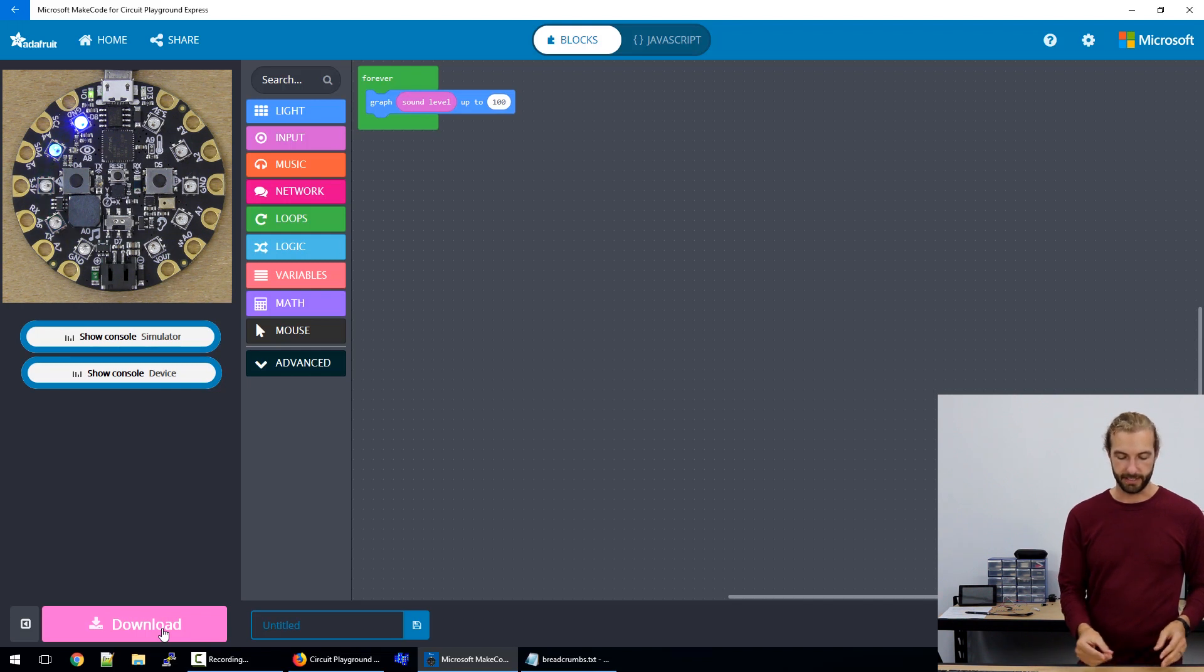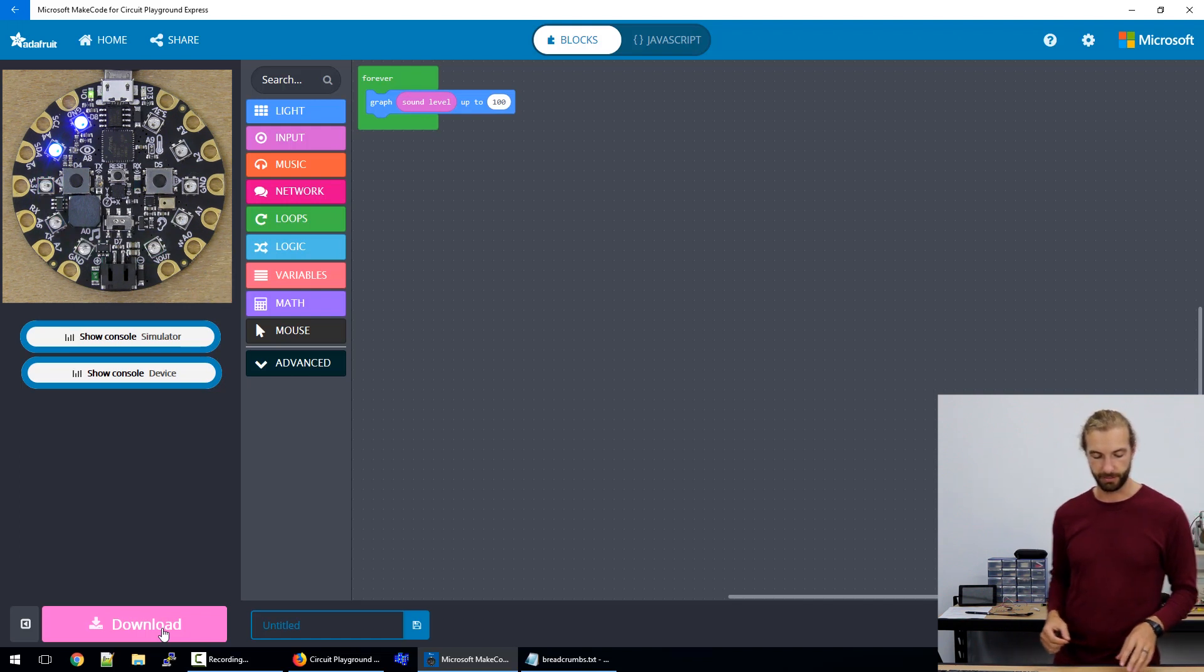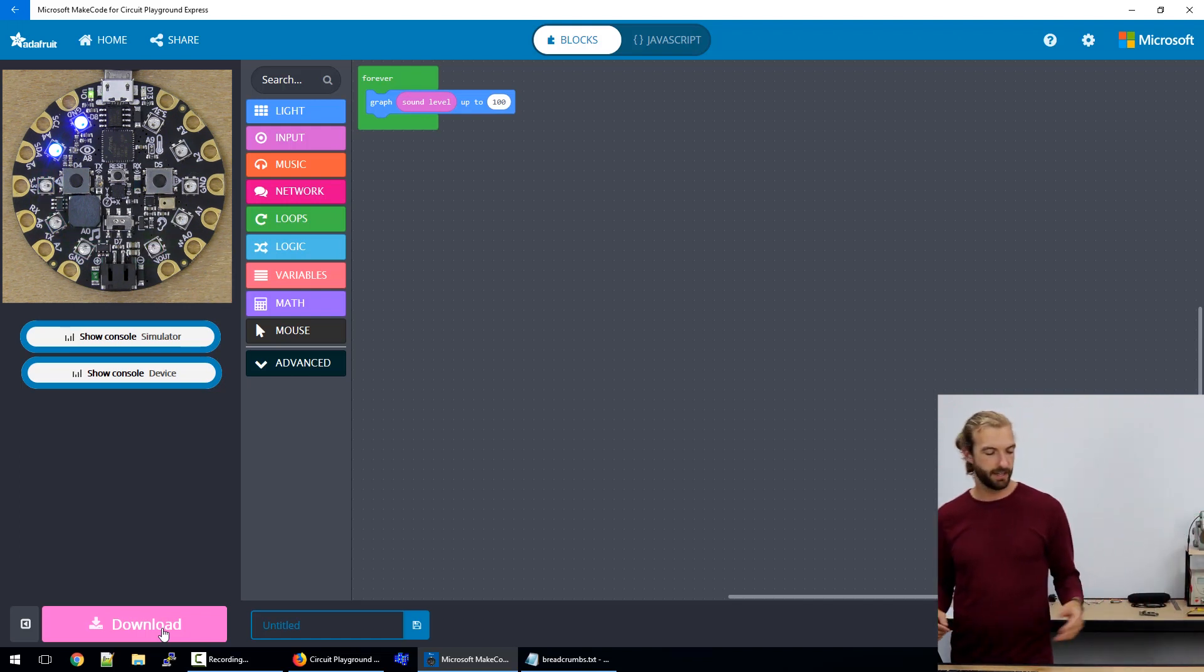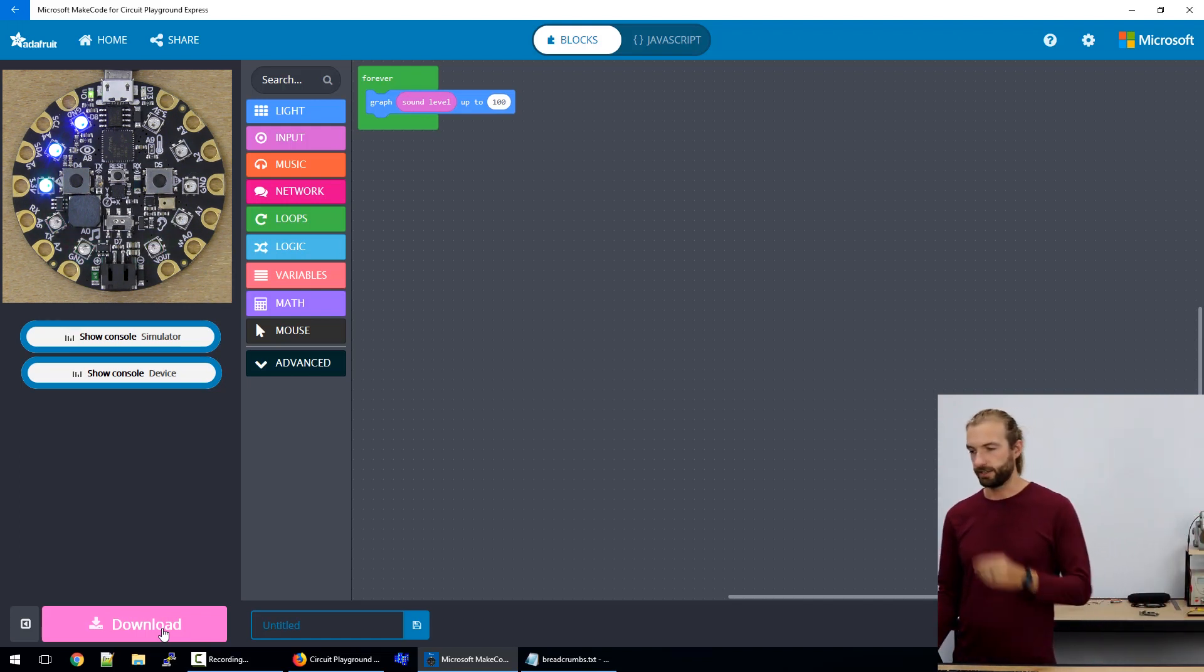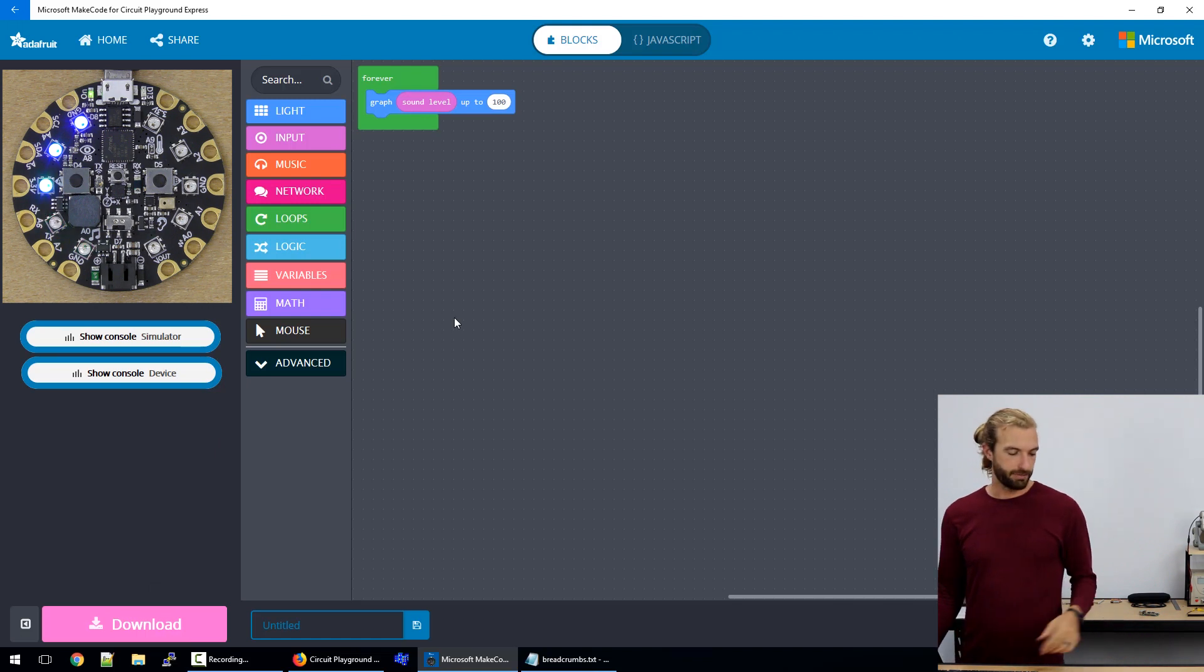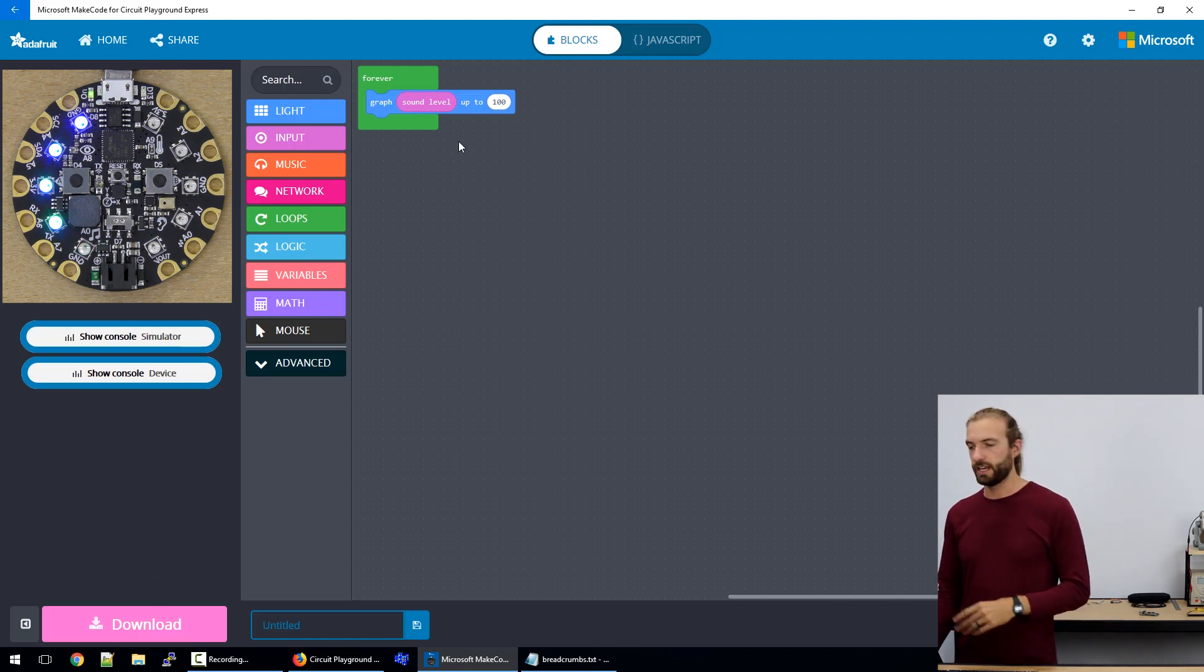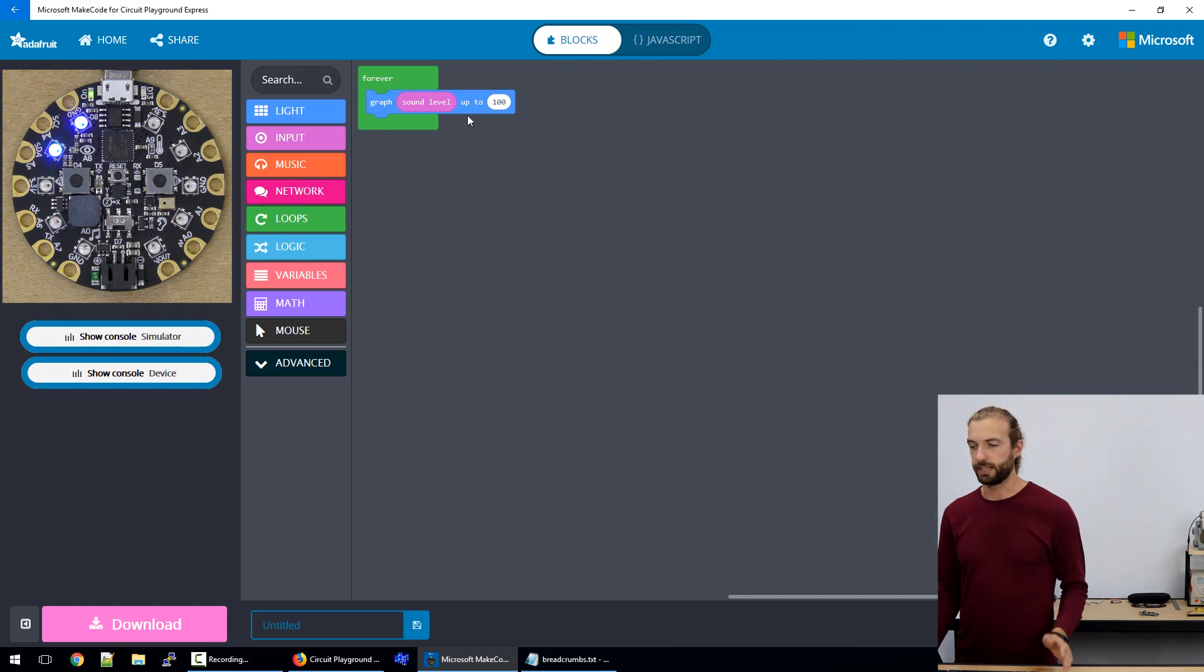So as things get louder, like as you can see when my voice is loud, the bar climbs up the Circuit Playground Express. And when it's quiet, it stays down near the bottom. And that's a really fun feature. And you can do that with just about any live data, it's good for accelerometers, sound level or light level.